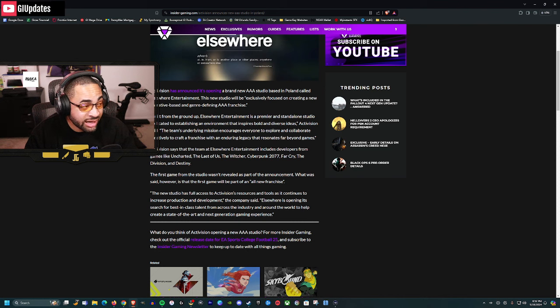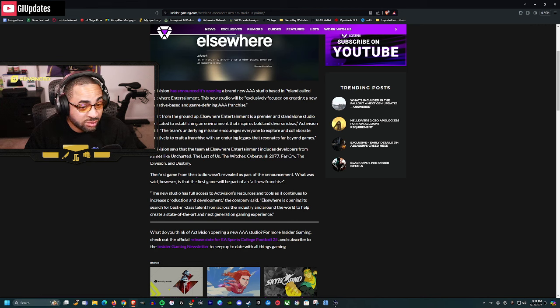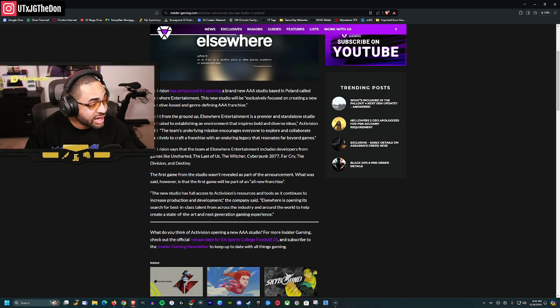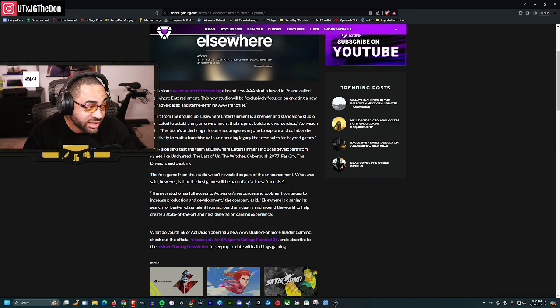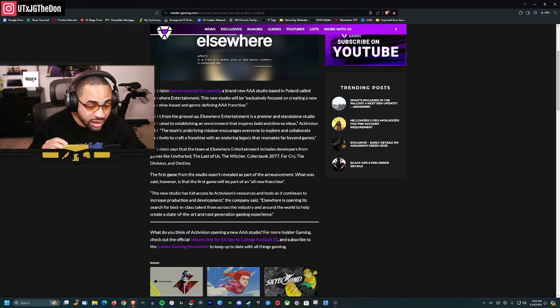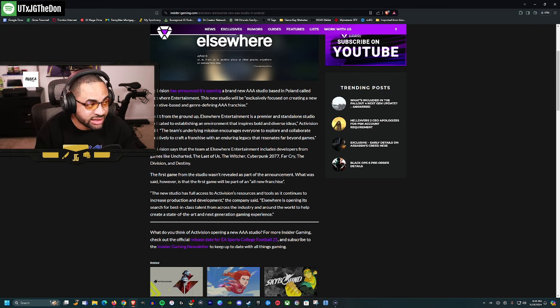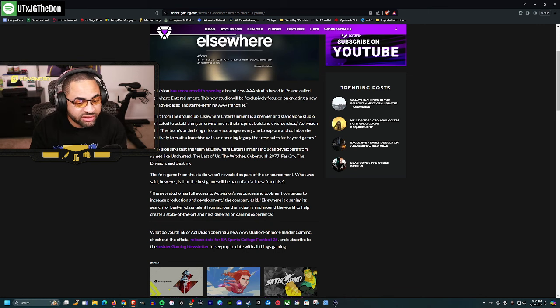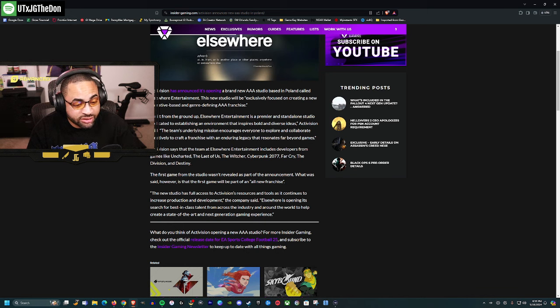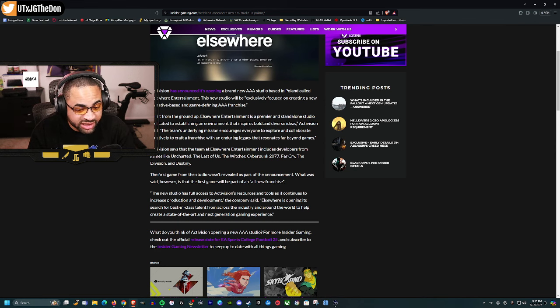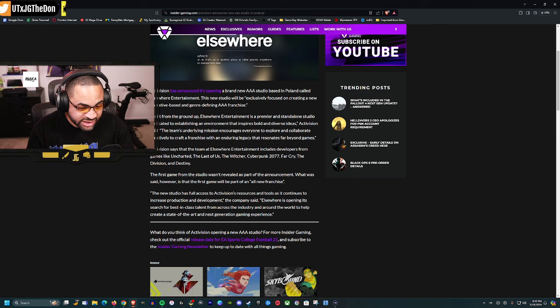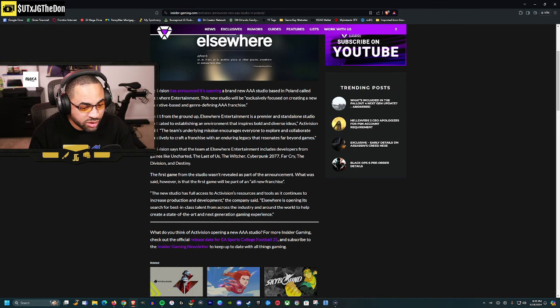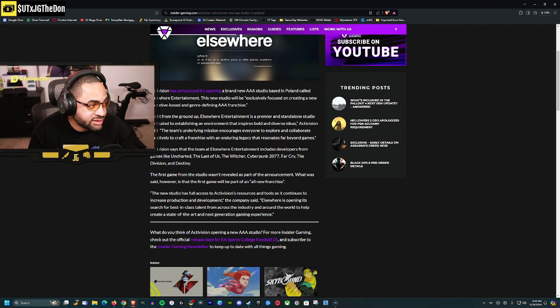Genre-defining, I wonder what new genre will catch everybody's eye and be super innovative. If they're saying that with these devs working on all these games, this studio might be cooking up something. No game was announced, but they said it'll be a new IP with full access to Activision resources.